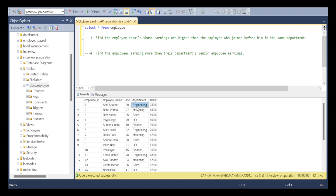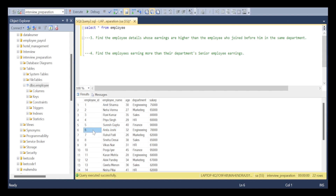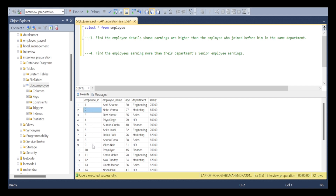I'm assuming that the employees are ordered on the basis of their joining dates. For example, in the engineering department, Amish Sharma joined as the first employee, and Antish Joshi joined after him — his employee ID is six. Likewise for marketing, the employee IDs are going in increasing order, meaning employees who joined later always have higher IDs.